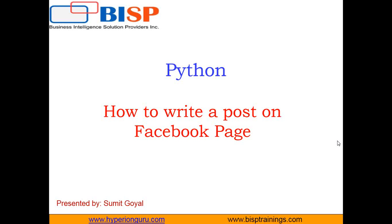Hello friends, welcome back. My name is Sumit and once again I welcome all of you to Python video series by bisptraining.com.